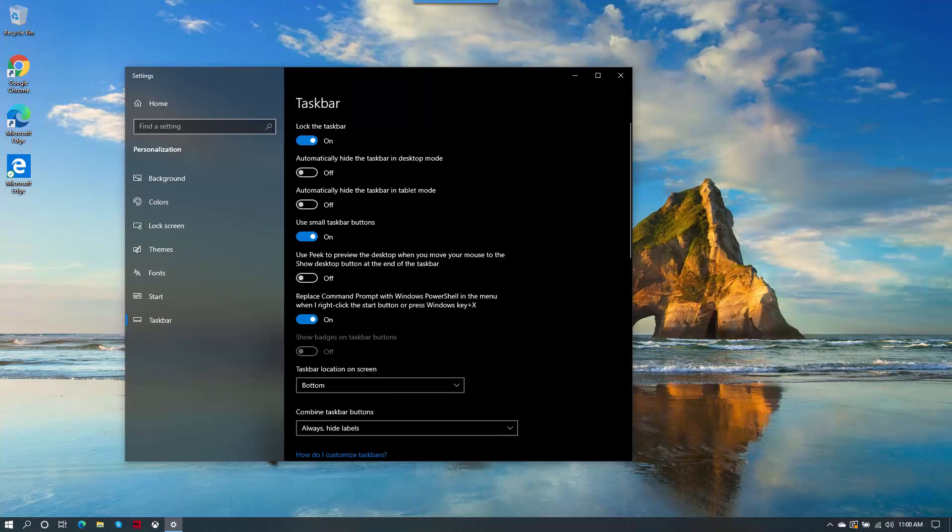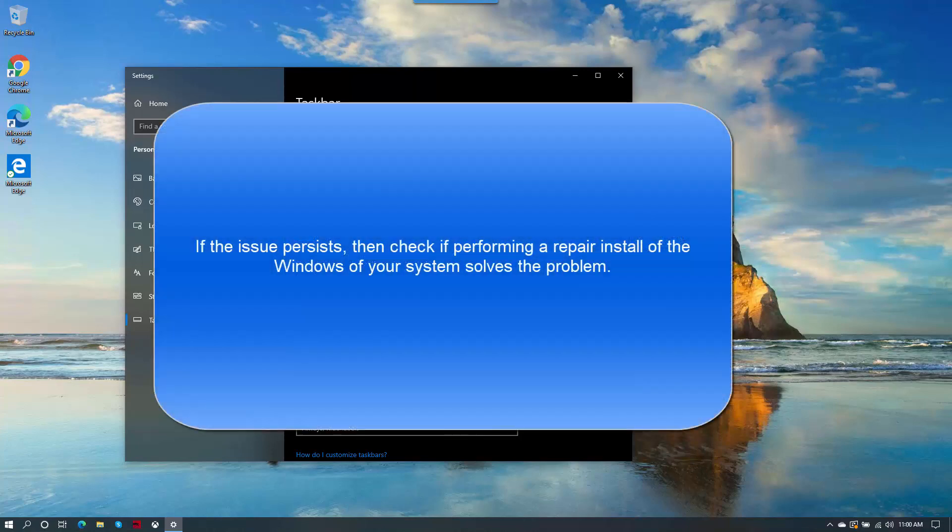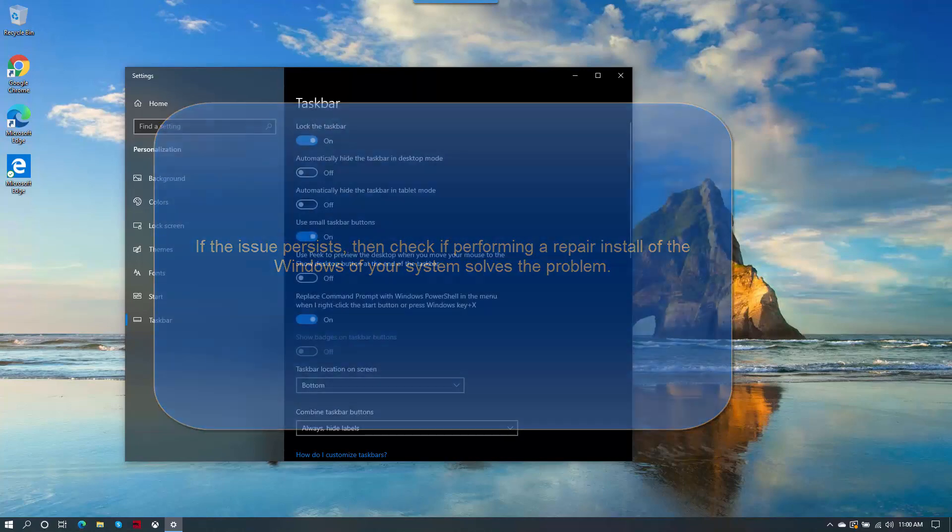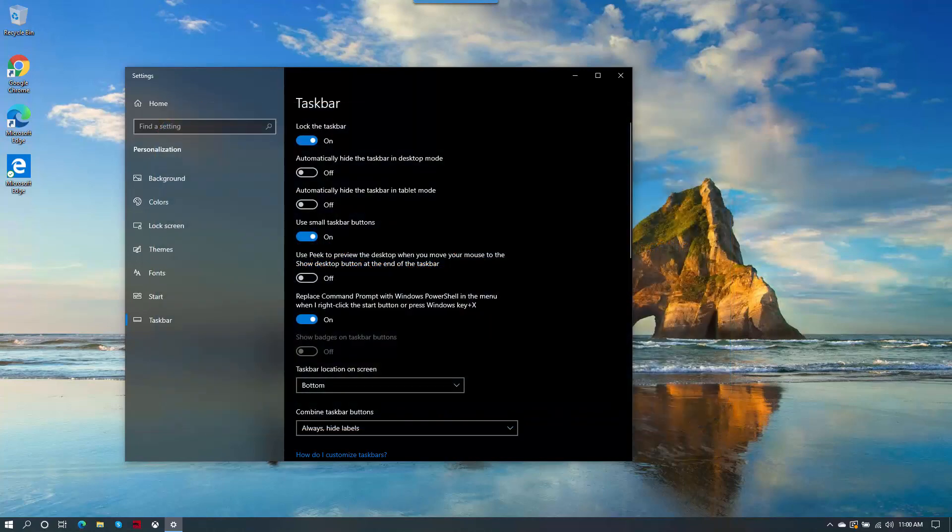Now check if the Show Desktop button is displayed in the taskbar. If the issues still persist, then check if performing a repair install of the Windows of your system solves the problem.